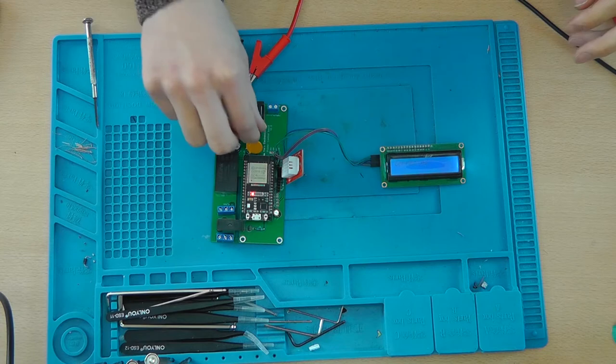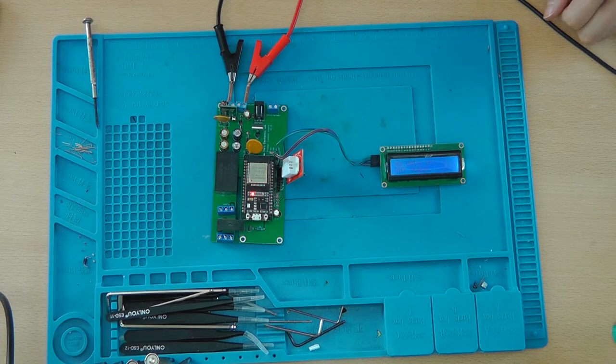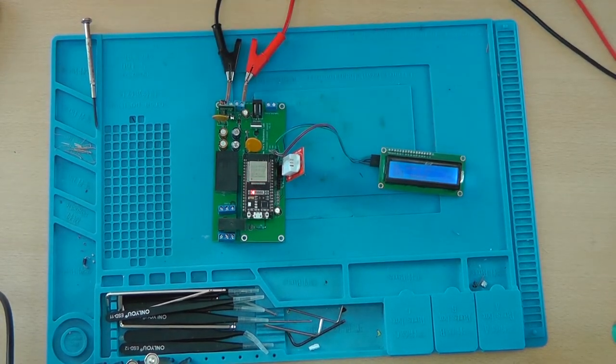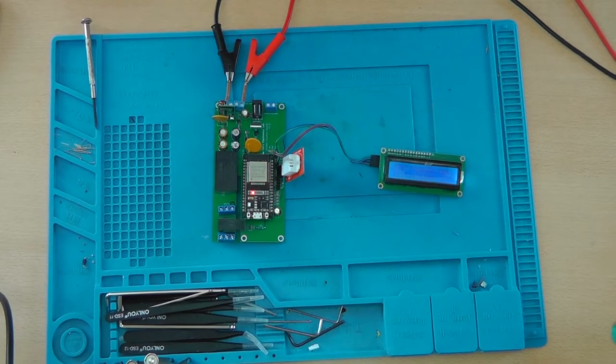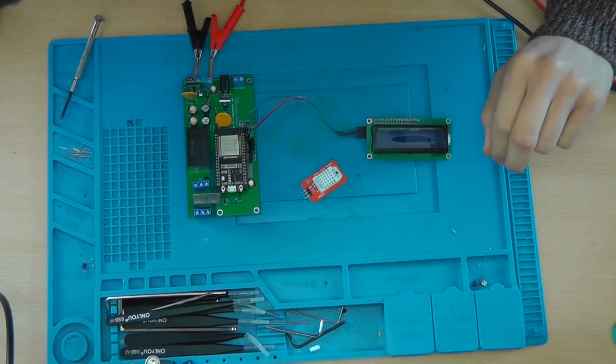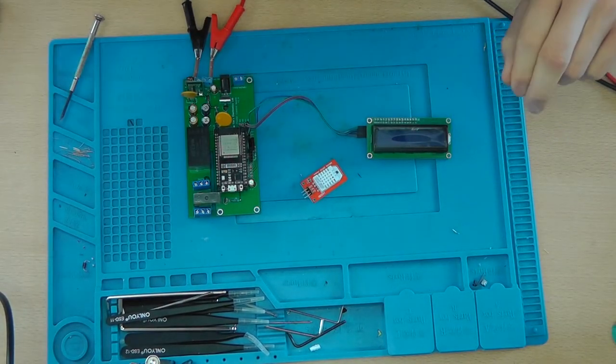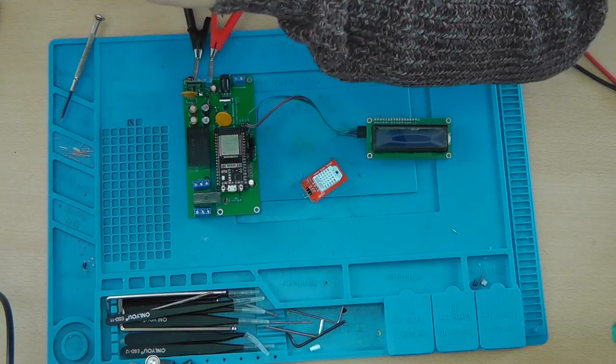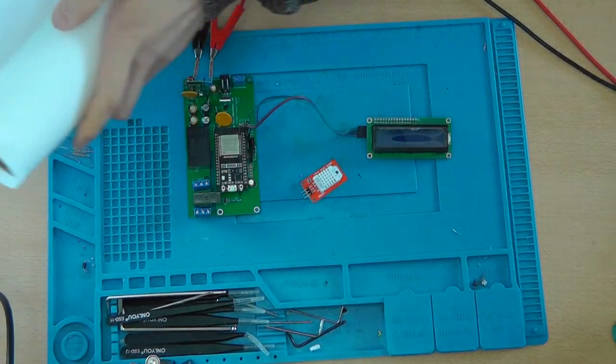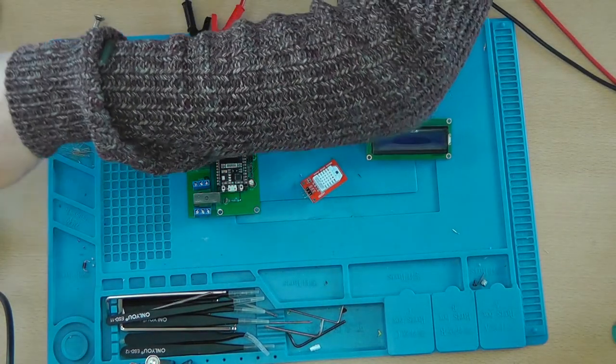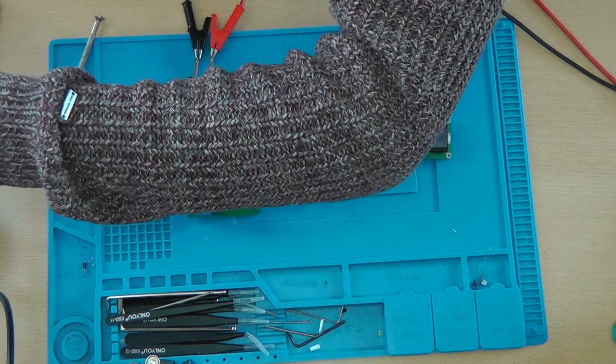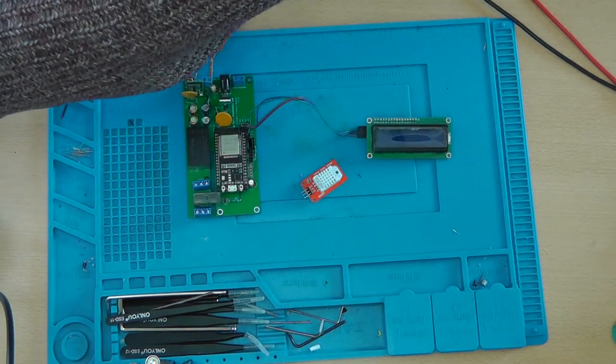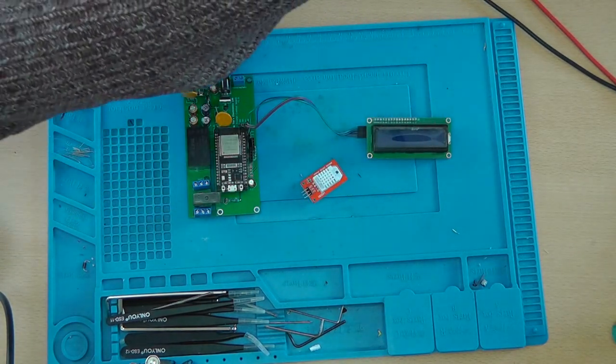And the PZEM is not connected, which is... Now let's actually grab the PZEM module. And make sure it's off. Let's connect that.